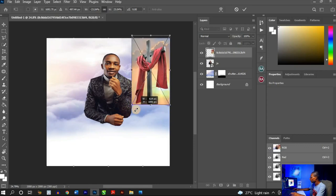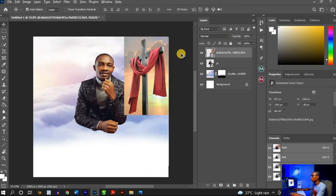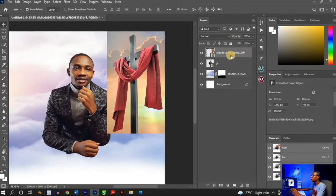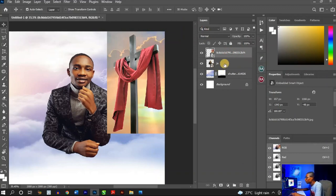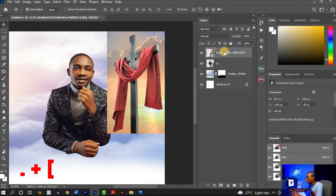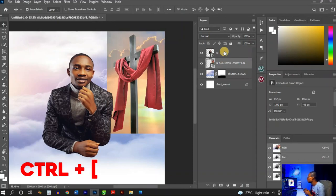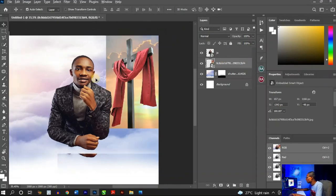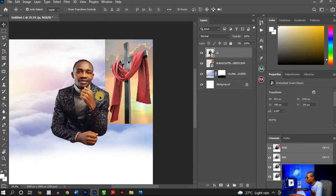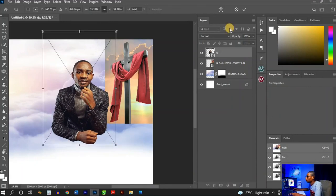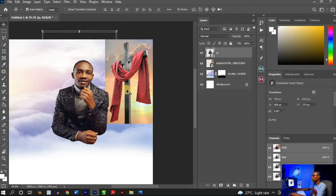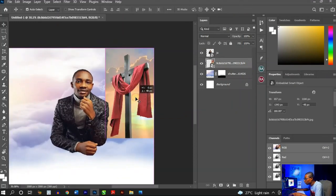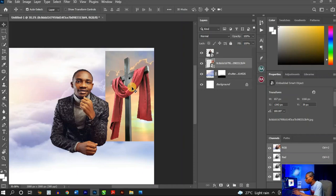Once done with that, I'm going to send the cross layer to the back. Ctrl+Left Square Bracket will send it to the back. Bring it down a little, reduce the size a little, then bring it down to the perfect position.